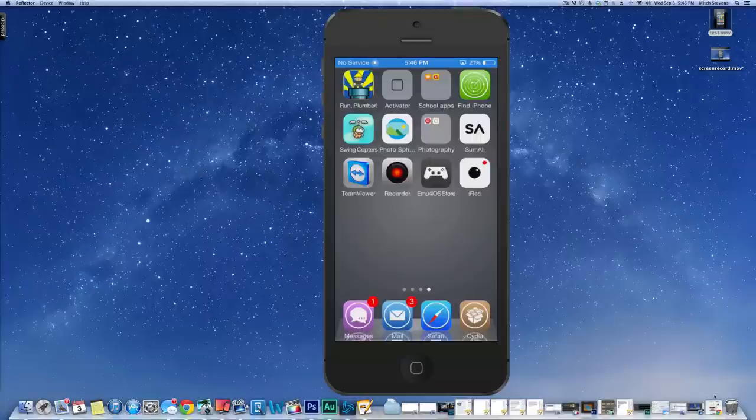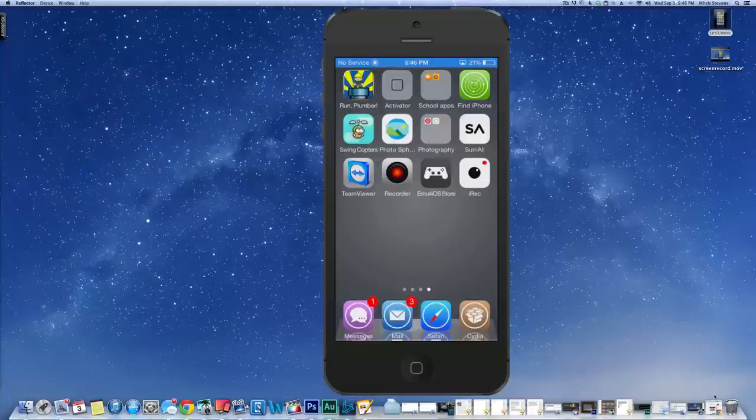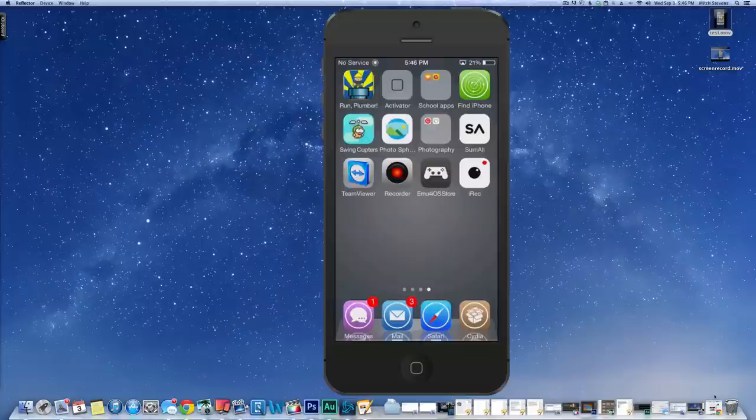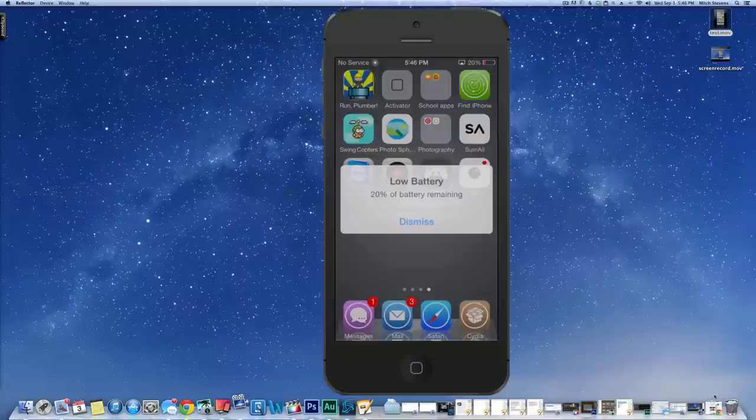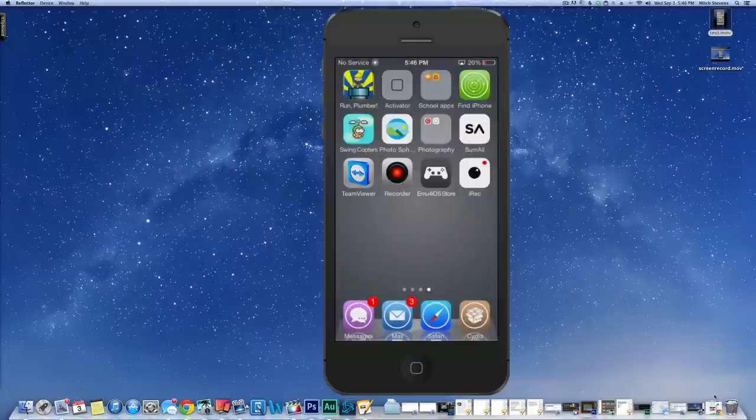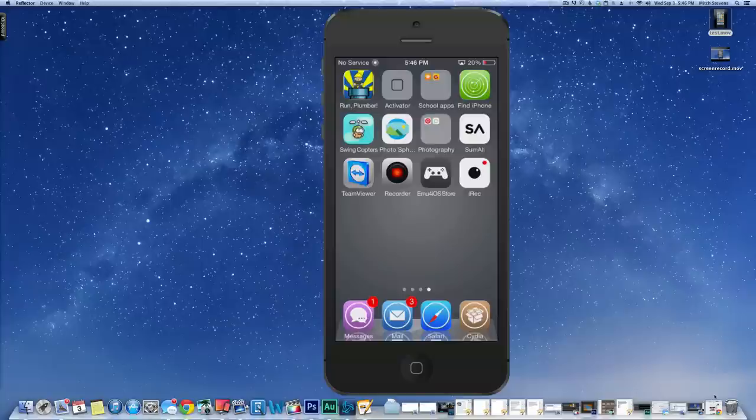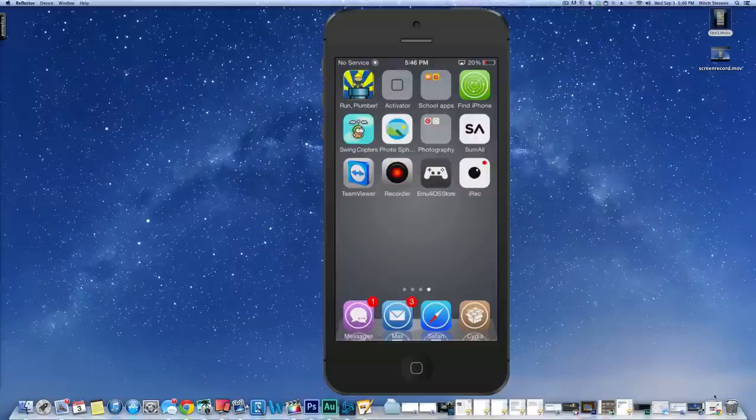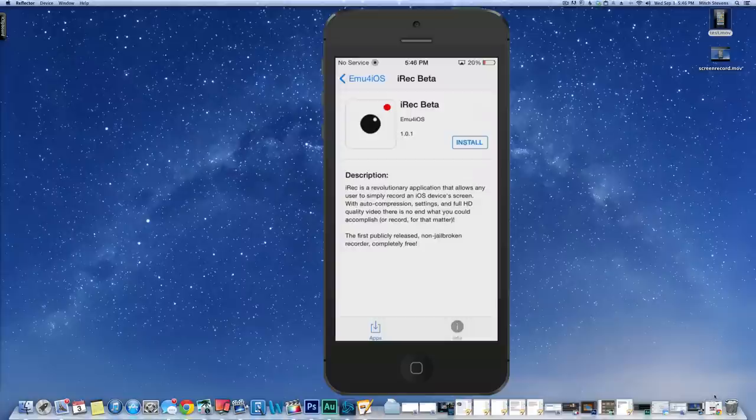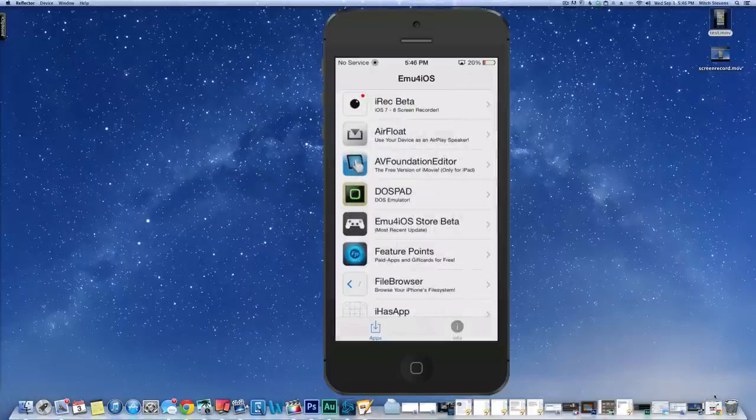Now another awesome way to record your device without being jailbroken, using your device only, is through a little app called iRec Beta. But to get this you're going to have to install a new iOS Store on your device. It's called EMU for iOS Store and I'll have that link in the description. You'll simply just tap Install and then just hit OK and Install for everything that pops up. It's all safe. Once you get EMU iOS Store open, it'll be on your SpringBoard. Tap it to open like so.